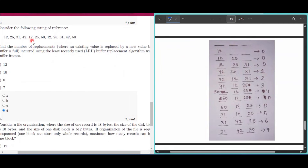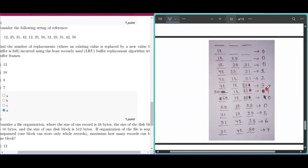Next, 12 replaces 25 (LRU) — count is 2. Then 25 replaces 31 — count is 3. When 50 arrives, 42 is least recently used, so 50 replaces 42 — count is 4.